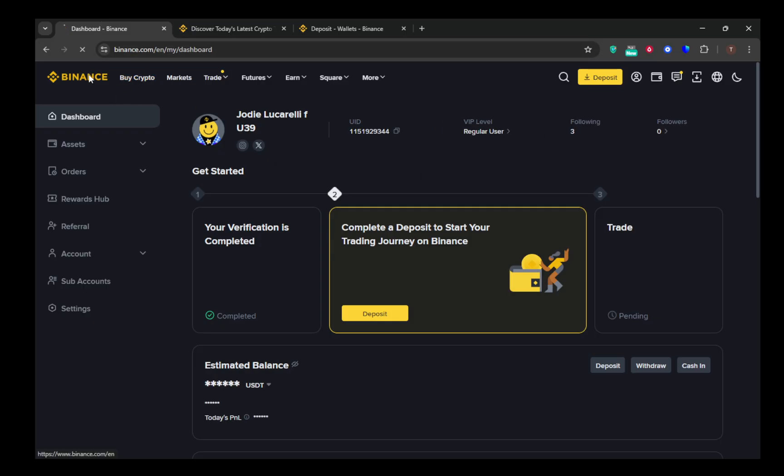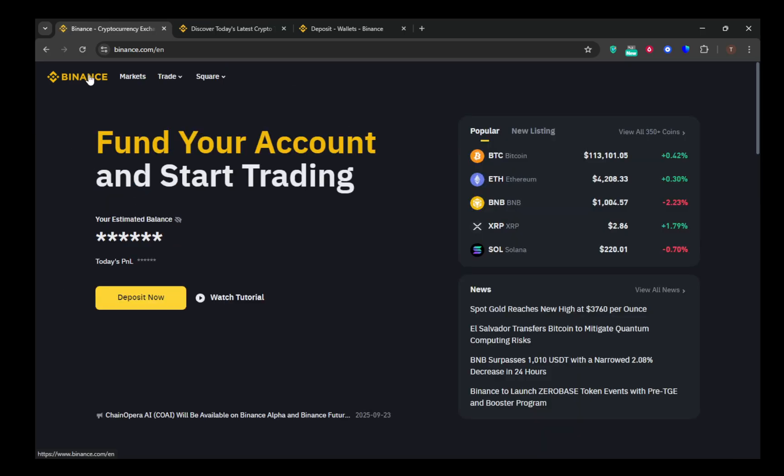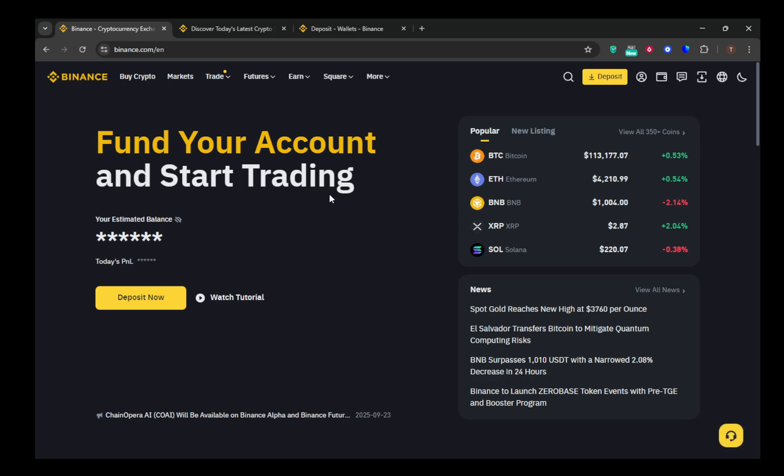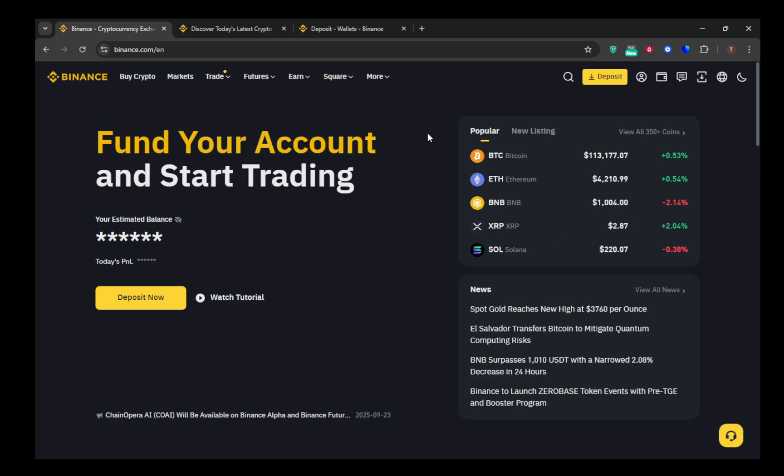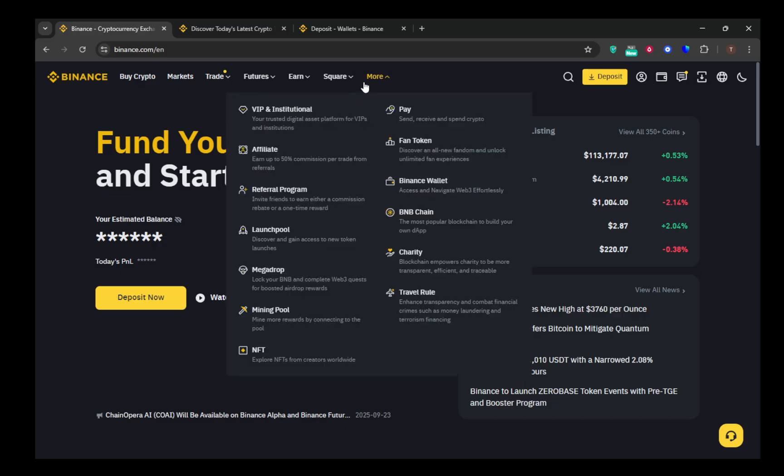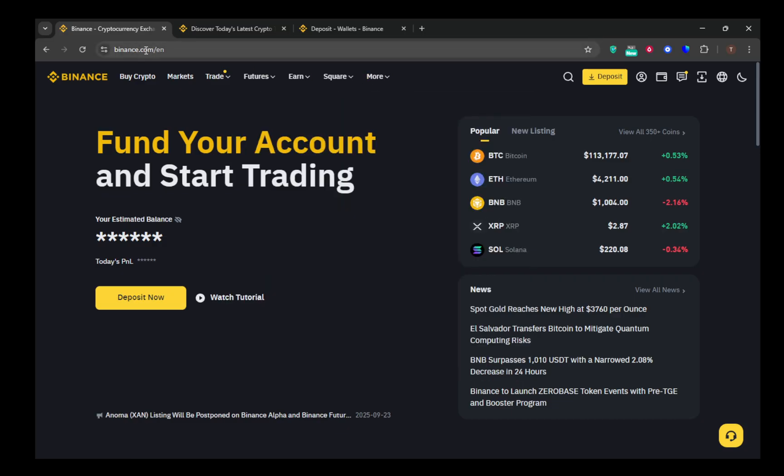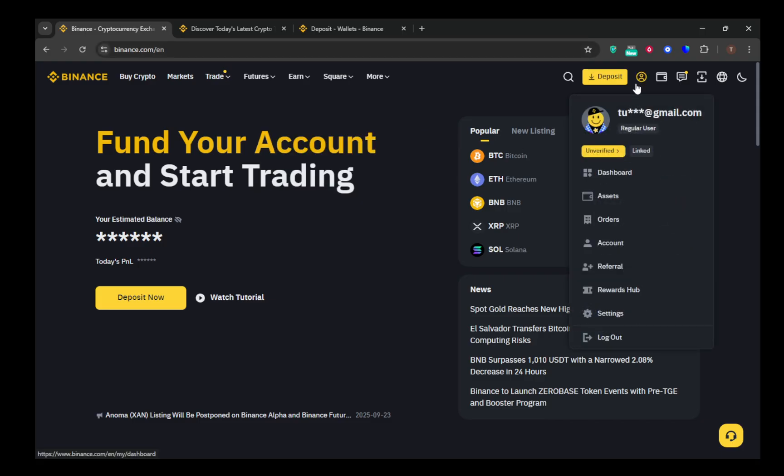Let's start with navigating the Binance website using your desktop. First, open up your web browser and go to binance.com. If you haven't already, log into your account and make sure to complete any two-factor authentication steps to keep your account secure. Once you're logged in, hover over or click on wallet in the upper right corner of the screen.